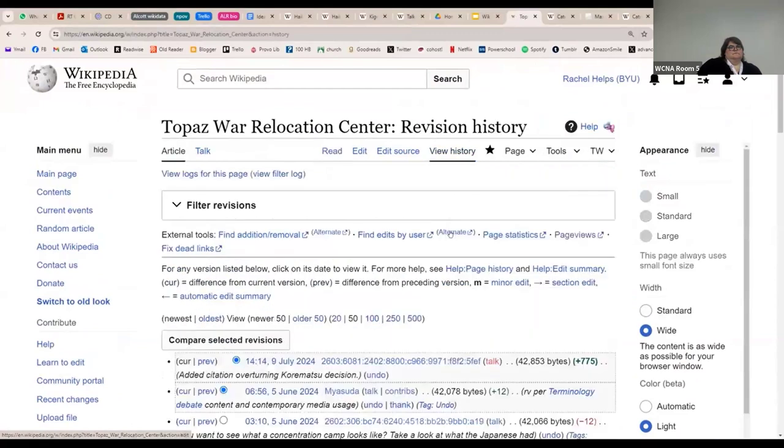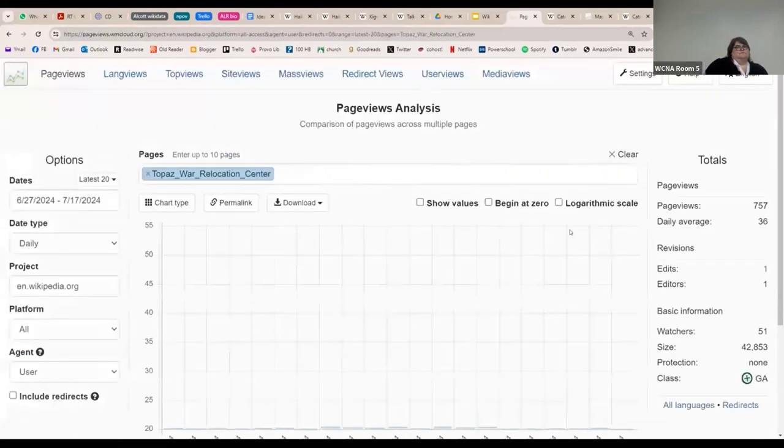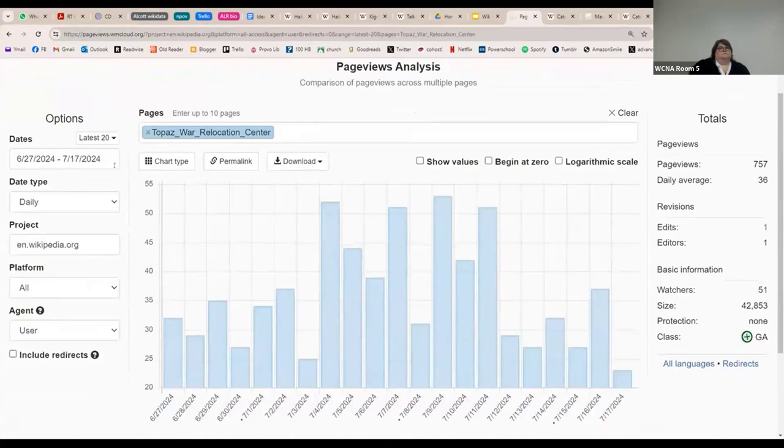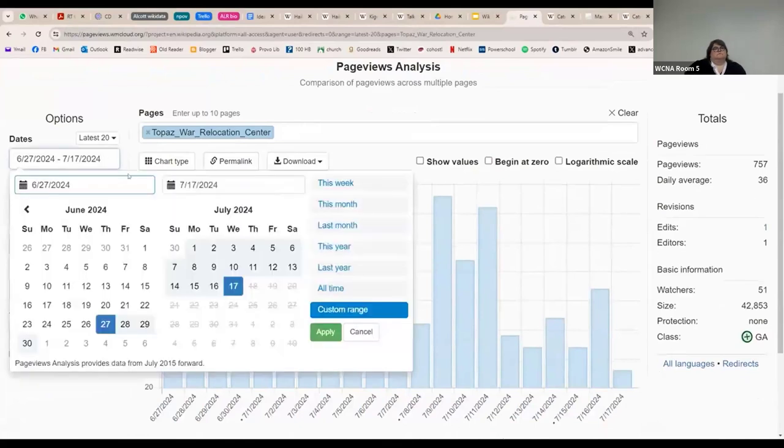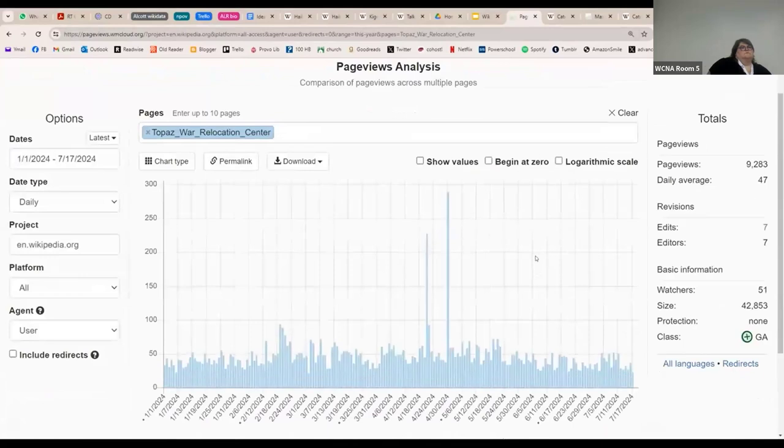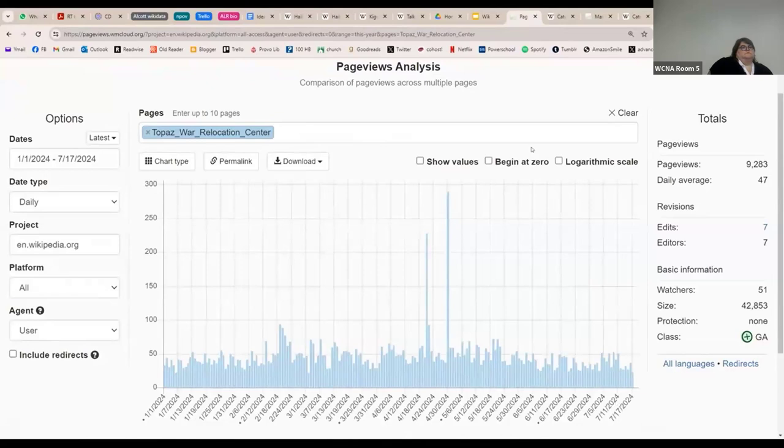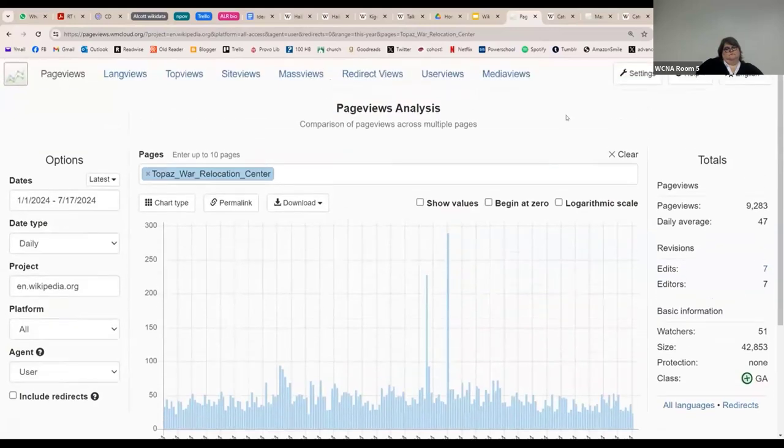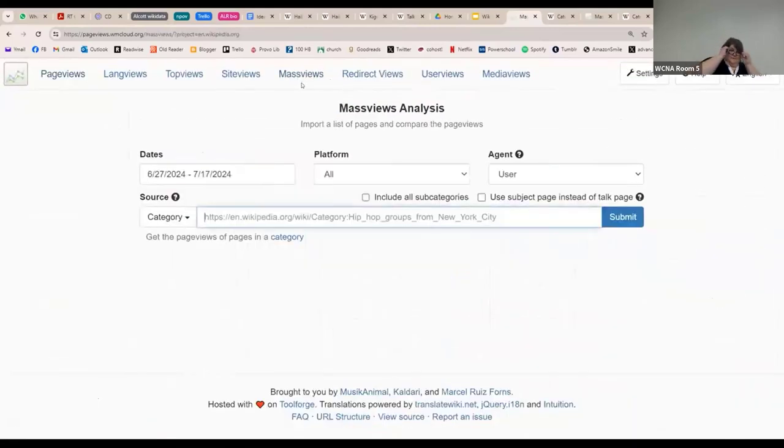So the history, page views, and then the code. There's some cool things about this tool. You can change to say, show me all the views from this year. And then sometimes you can trace back the spike to mention in the media or in a classroom or something. And this is just one page.